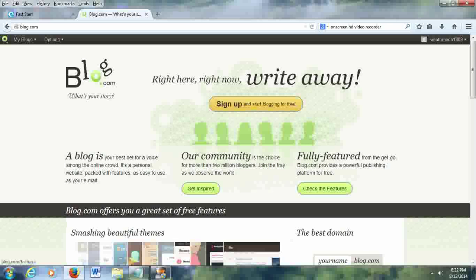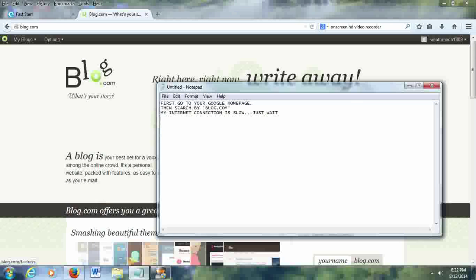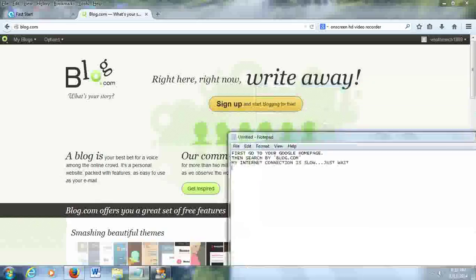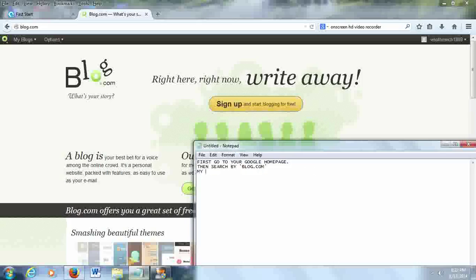Now just click the sign up and start blogging for free button in the website displayed in your web browser.